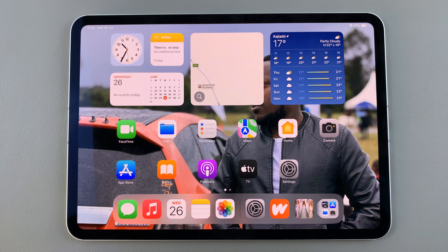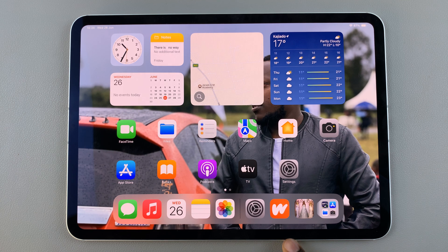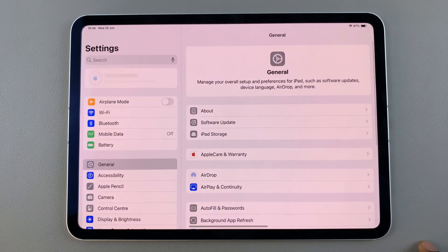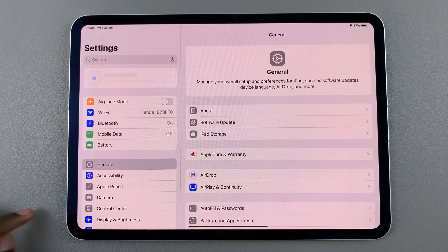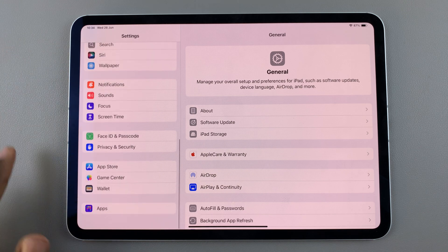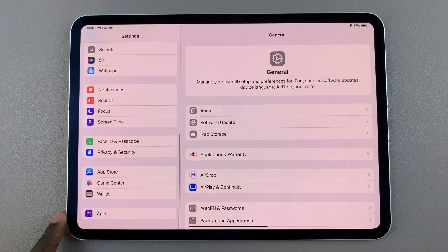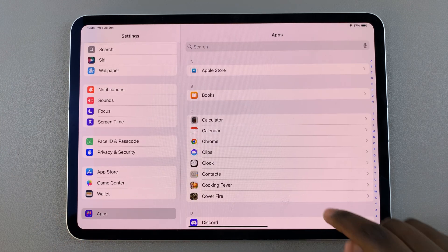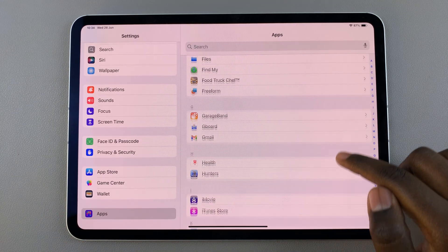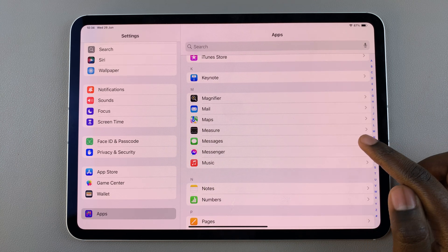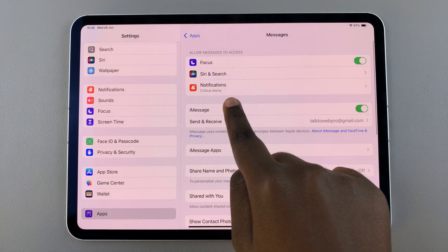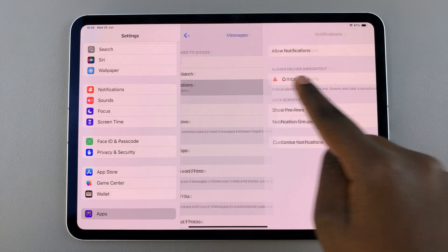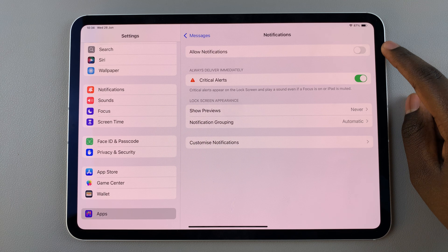On your iPad, begin by opening the Settings app. In Settings, scroll and select the option Apps. In Apps, look for your Messages app and tap on it. From here, choose Notifications and then simply tap on the toggle to allow them.